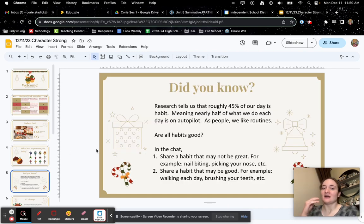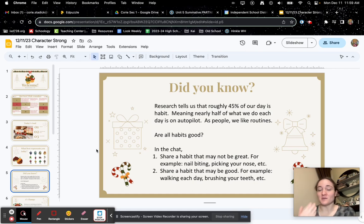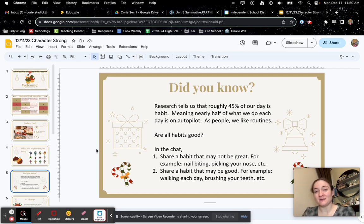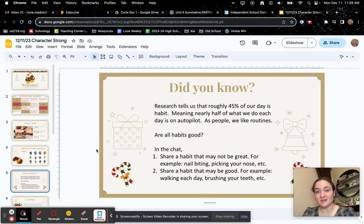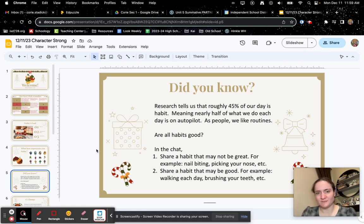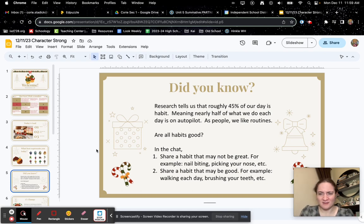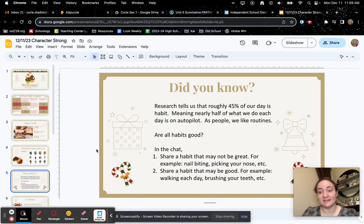So did you know that research tells us that roughly 45% of our day is habit, meaning nearly half of what we do each day is on autopilot. As people, we like routines. But are all habits good?